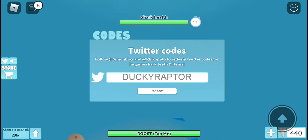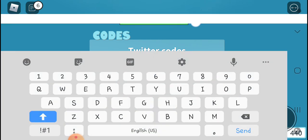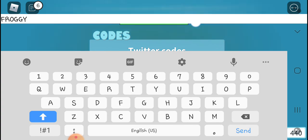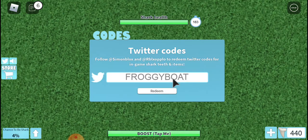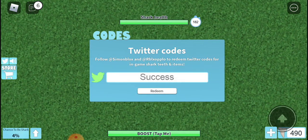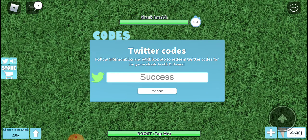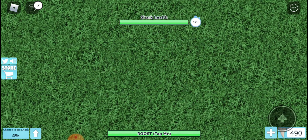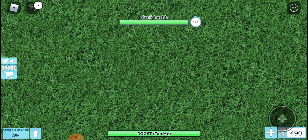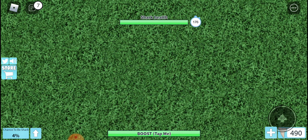Then last code, which didn't expire, is froggy. Look at this, we have 490 shark feet already.